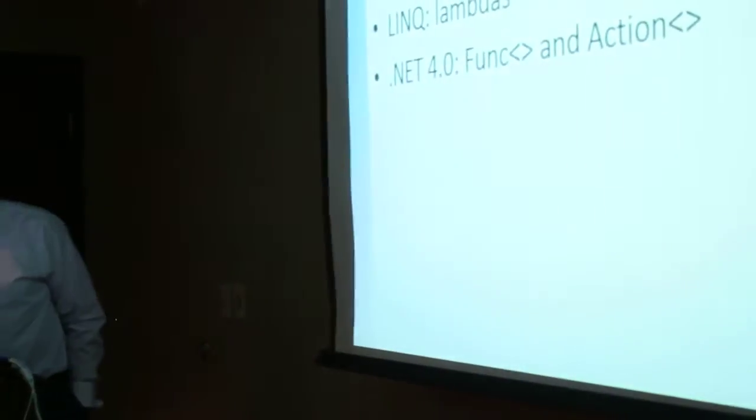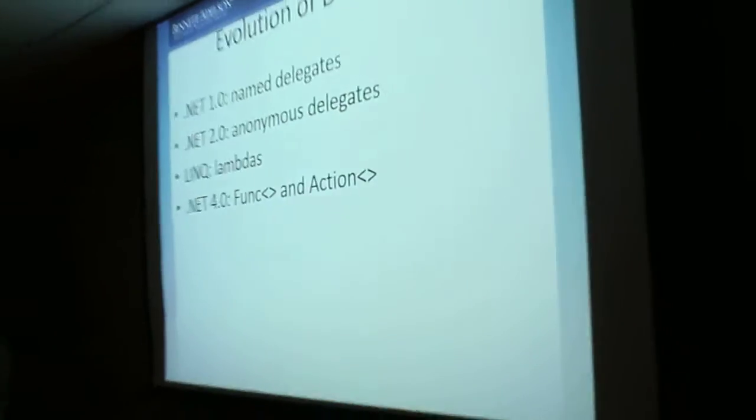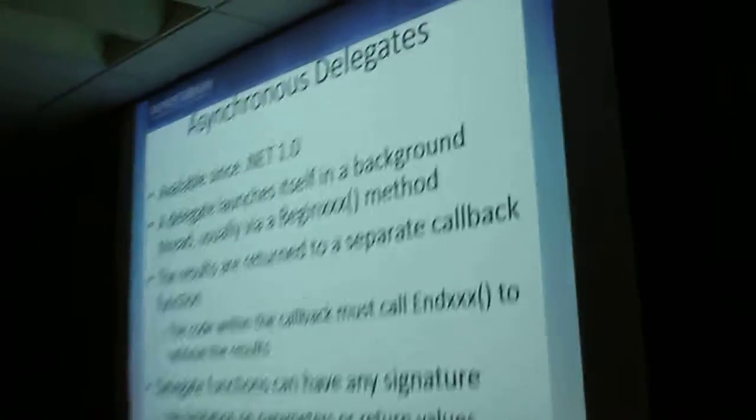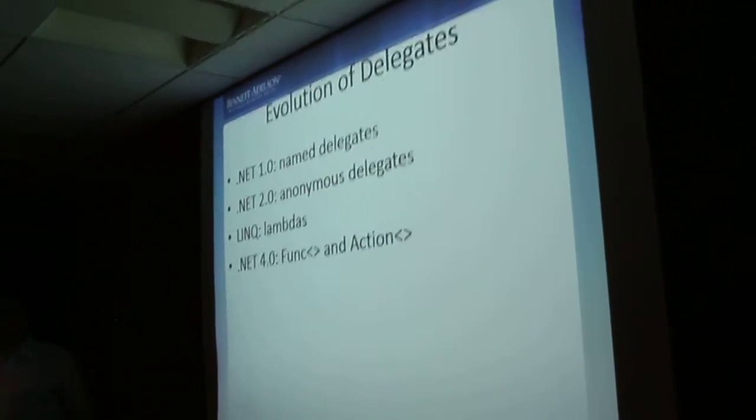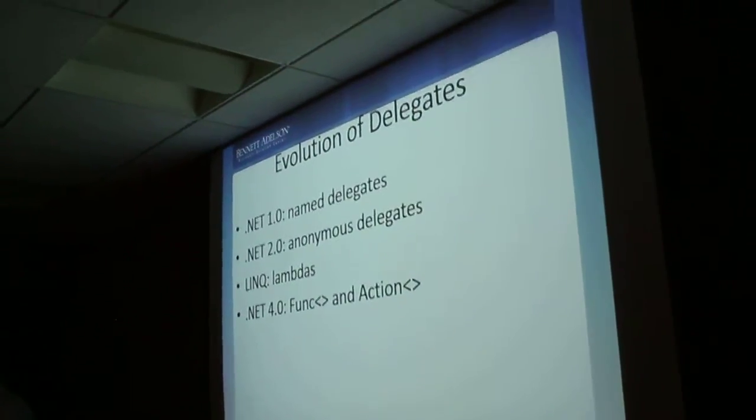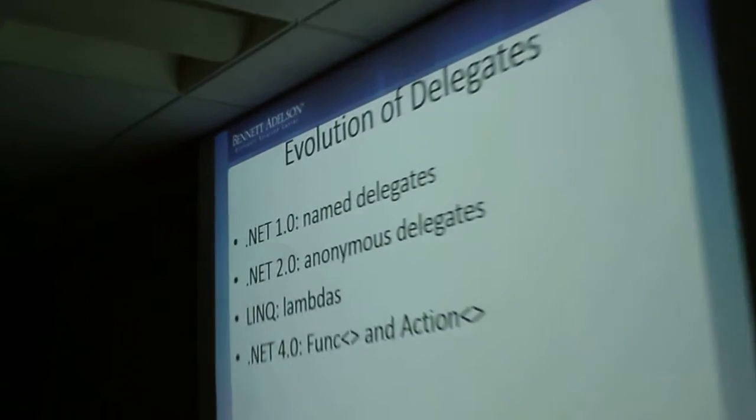So in that respect, it's much easier. Now, the whole thing is implemented using delegates.